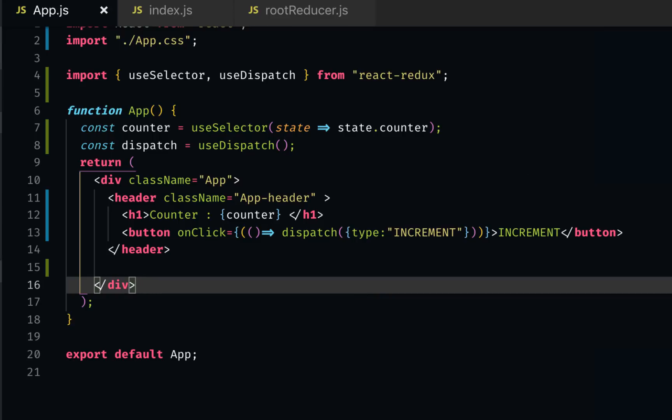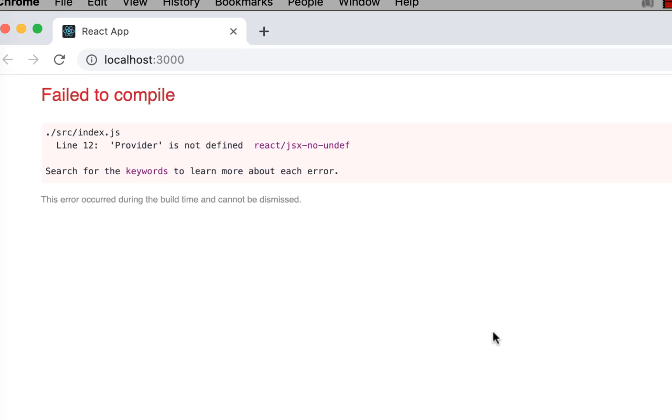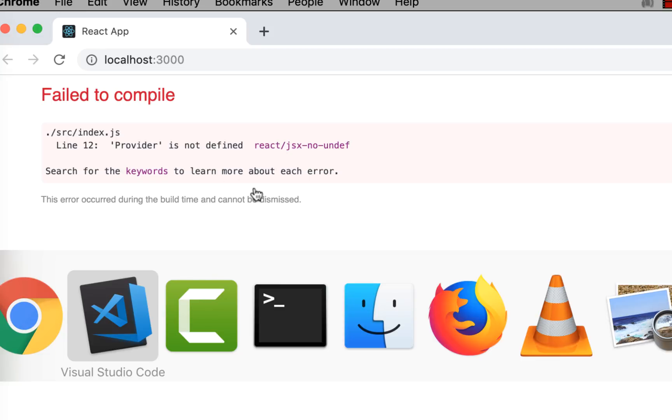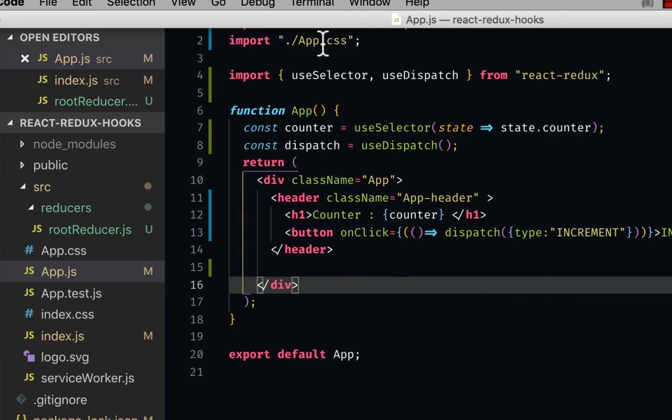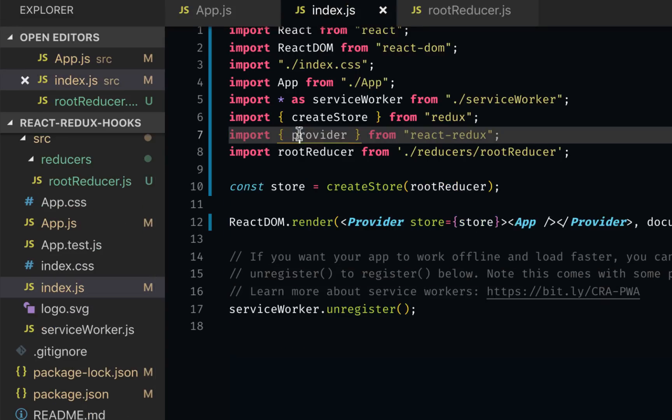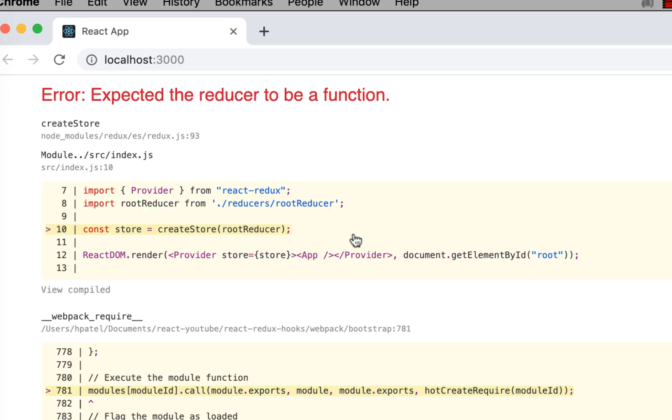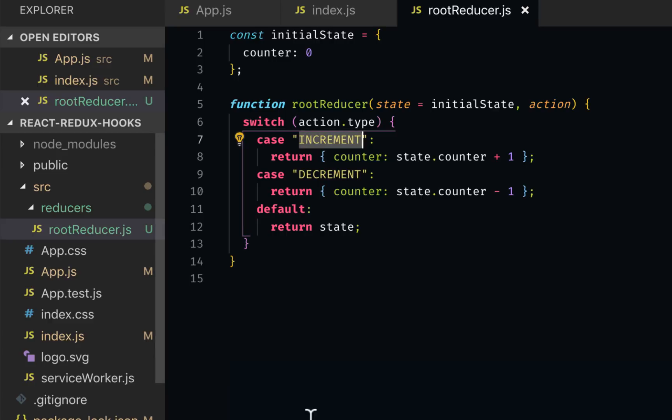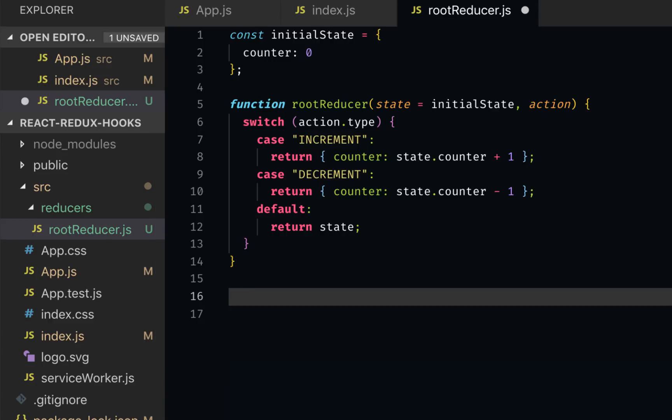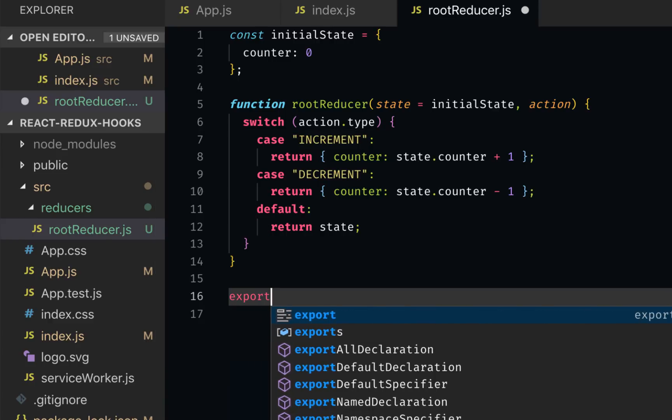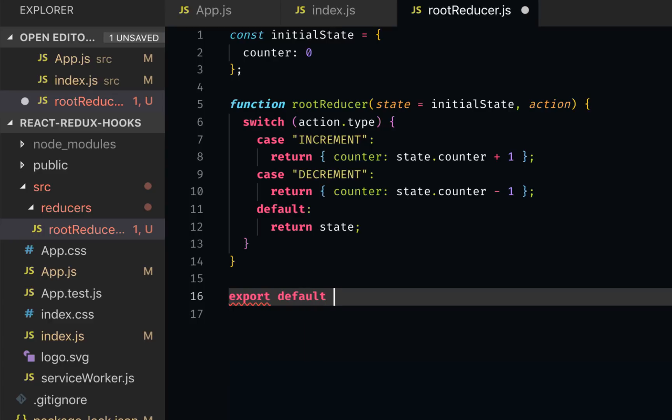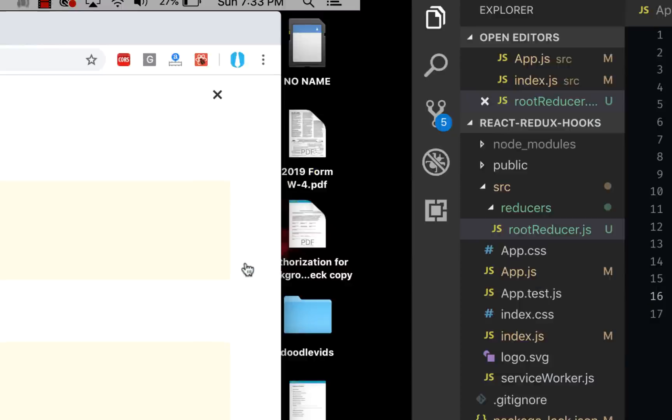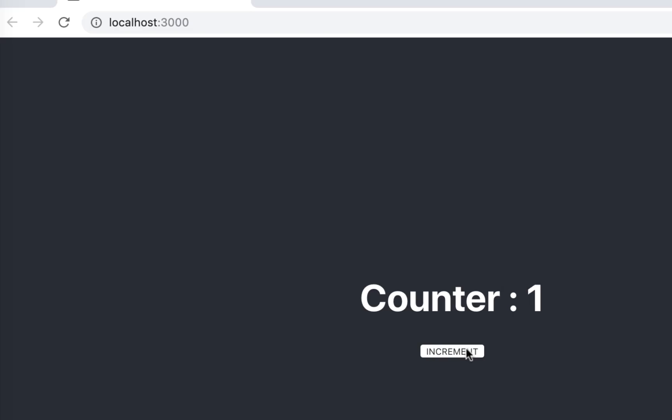The provider is not defined. I think I know why that is. Because I think I got a lowercase provider and I'm using uppercase here. It's supposed to be uppercase. Also, the second issue is the root reducer. I need to export it, which I haven't done. So I would say export default rootReducer. And now we have our thing running.